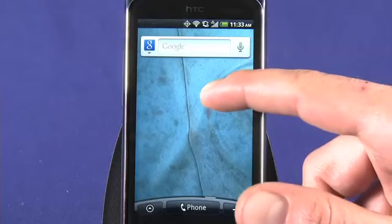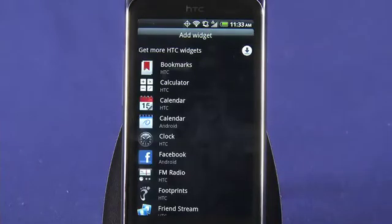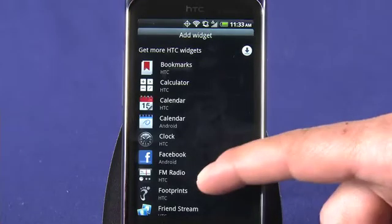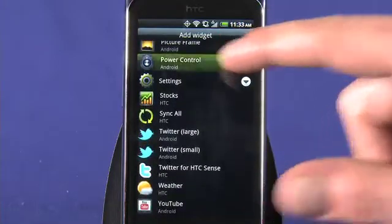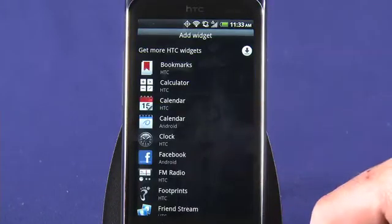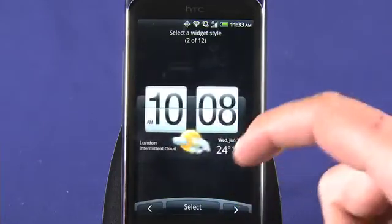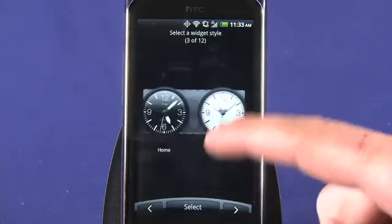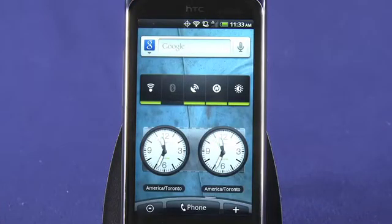To add a widget, tap and hold on a blank space on your home screen. In the menu that appears, choose widgets. Scroll through the list of available widgets, and when you find one you want to add, just tap. If it's an HTC widget, you'll be presented with some display options. Swipe left or right to see all the different stylings, and when you find one you like, tap it to add. You'll be brought back to your home screen where your new widget now resides.